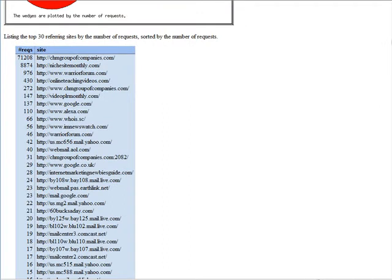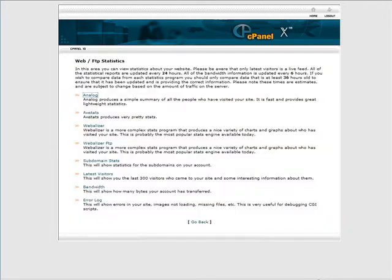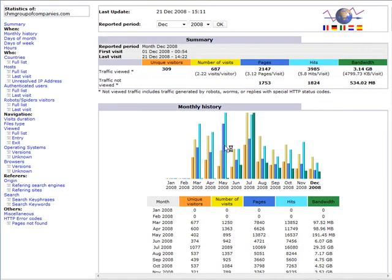Now, if you don't want to use Analog Stats, you can use some more graphical looking stats. AW Stats, these are pretty stats.